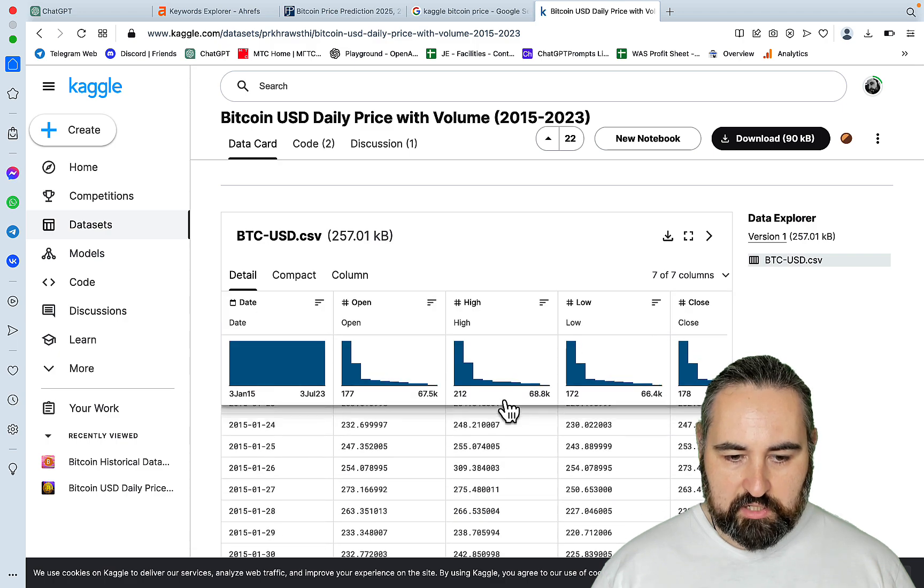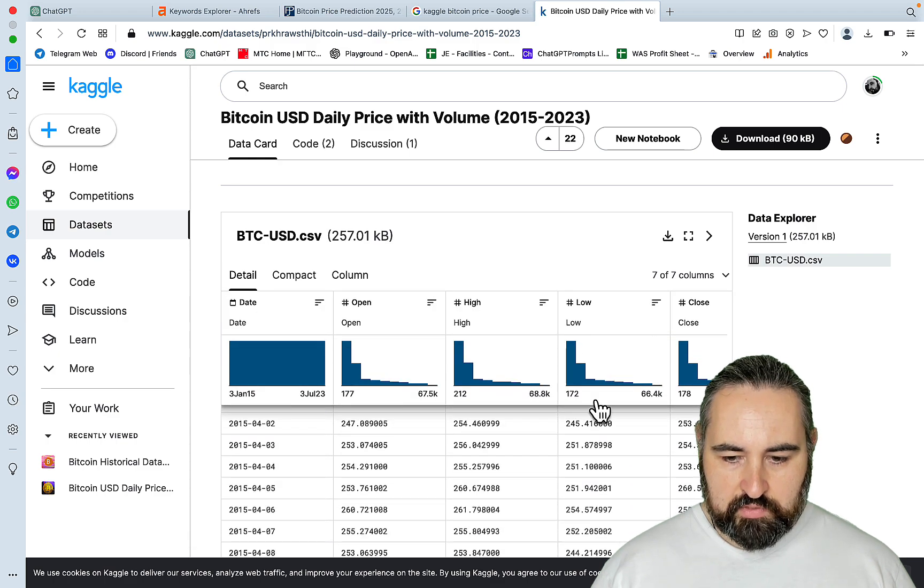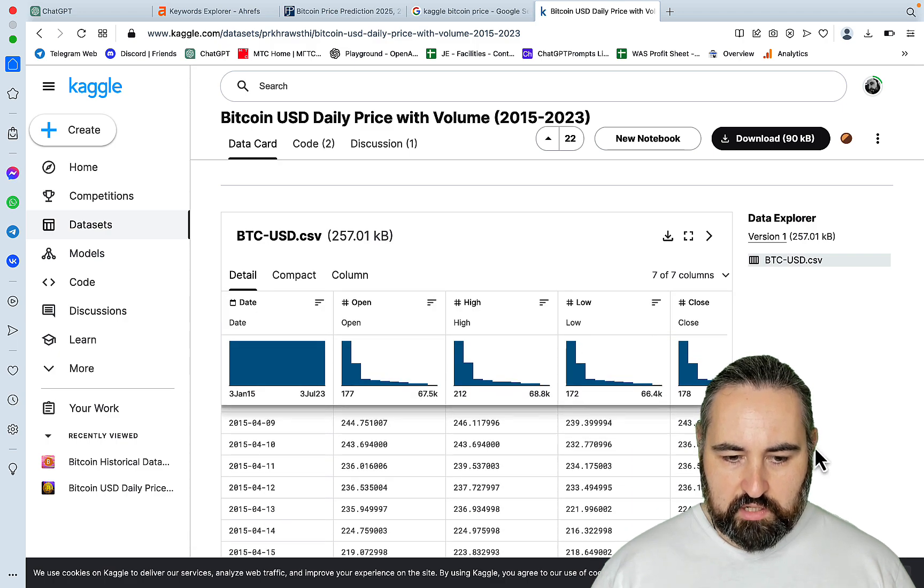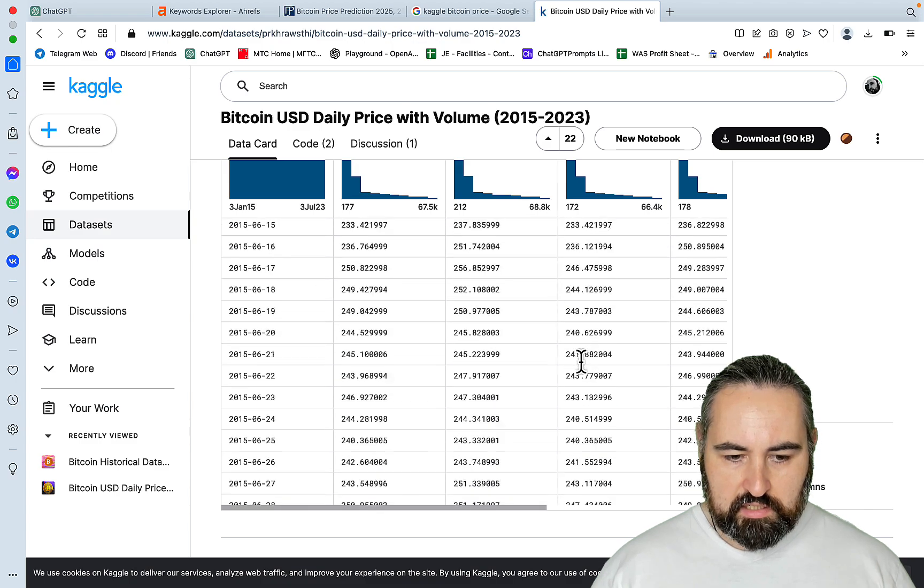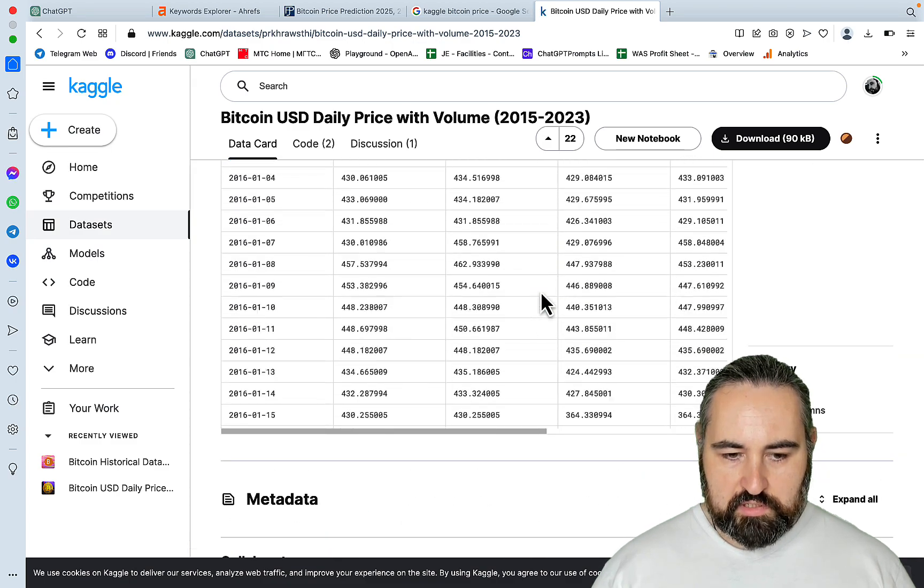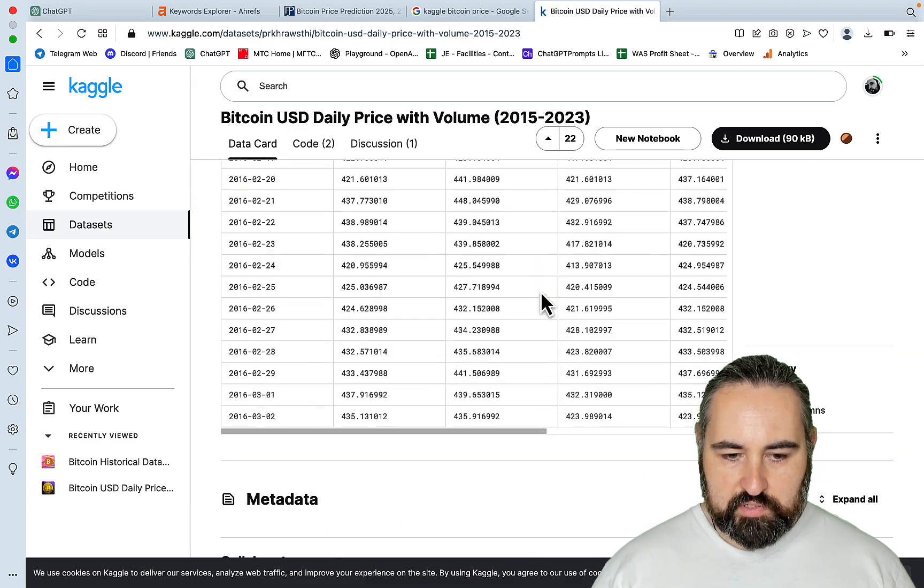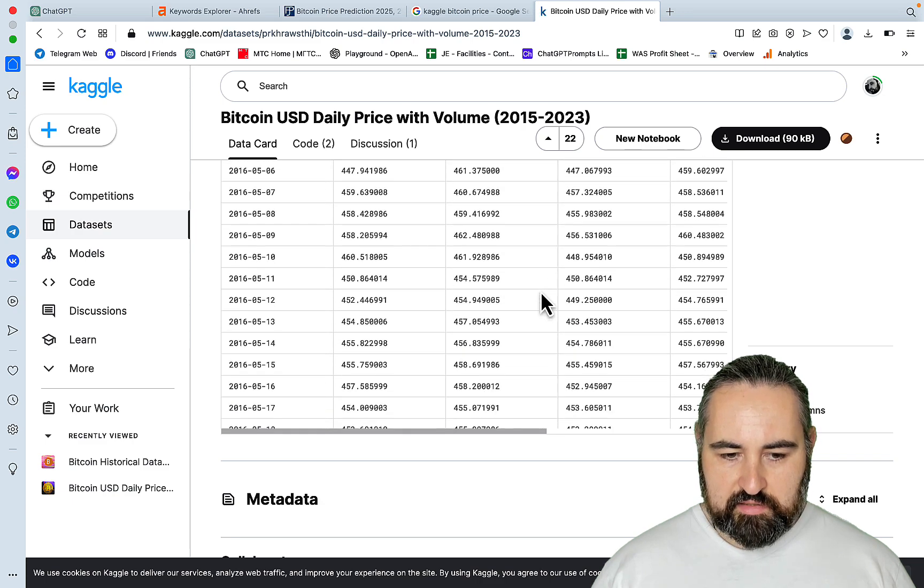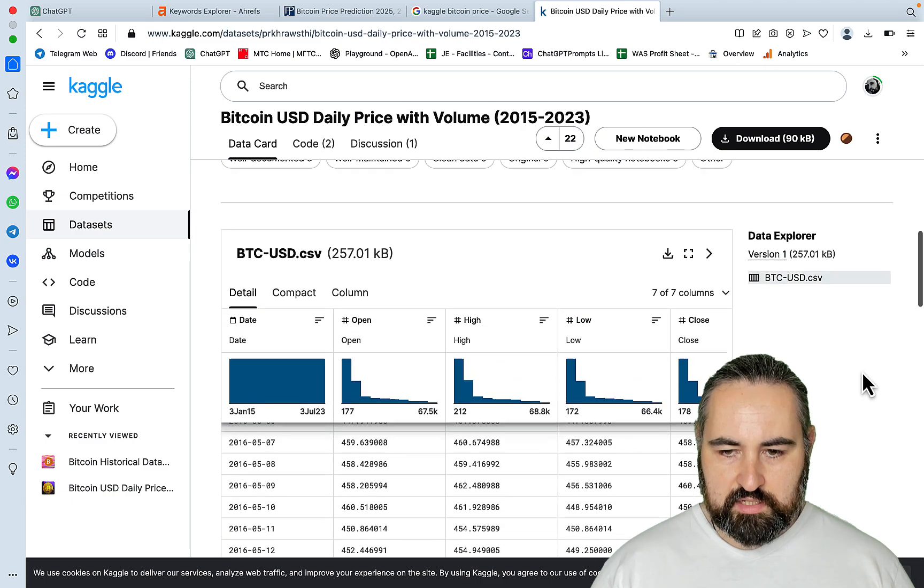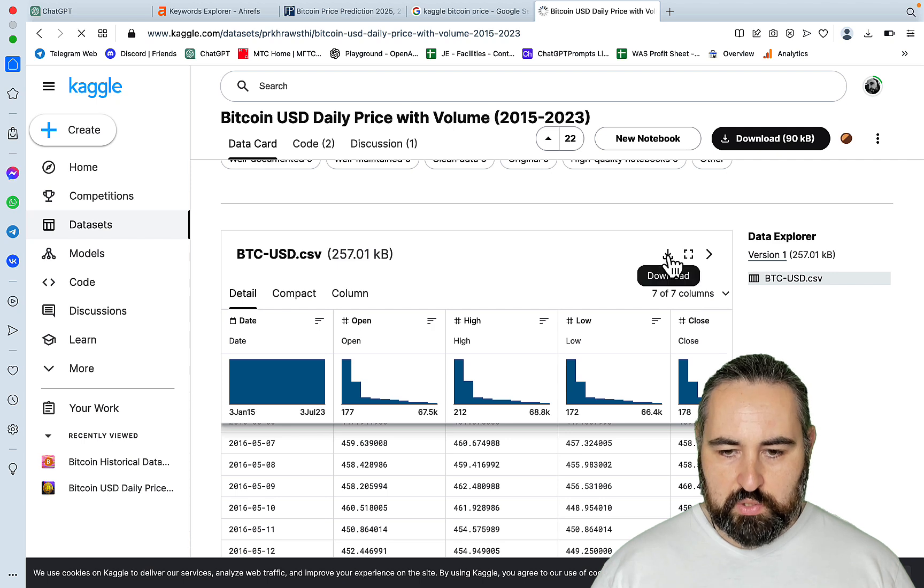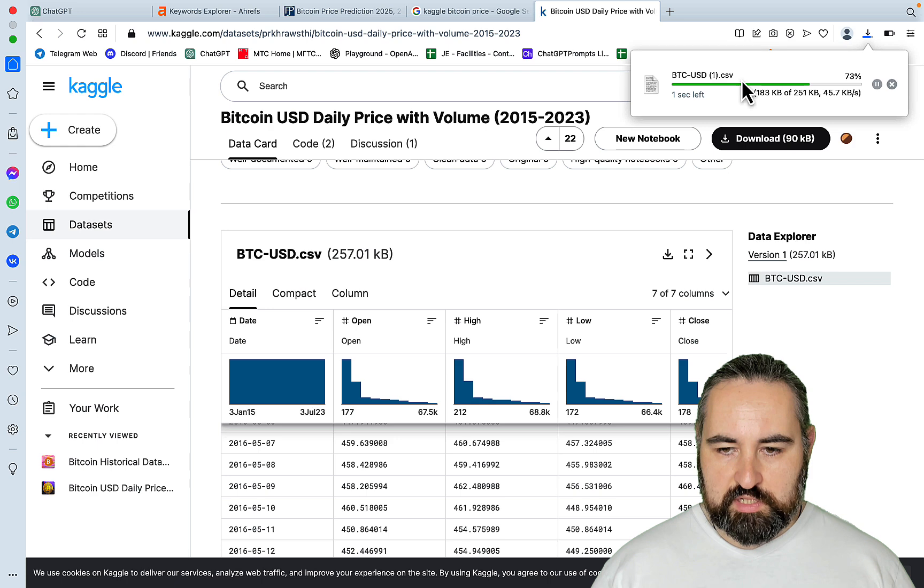So what I did, I just scrolled down, BTC USD CSV and downloaded the file. So let's make sure this is actually recent. So it goes from 2015 to, there is a lot of data points. I trusted that it goes to 2023 as the name suggests. So you just press on download.